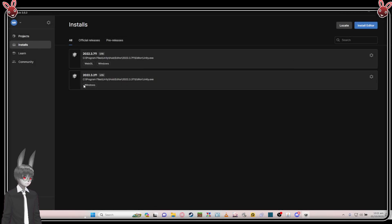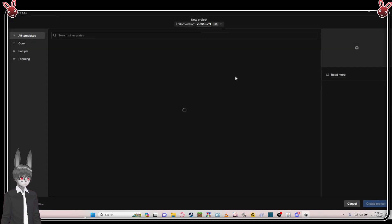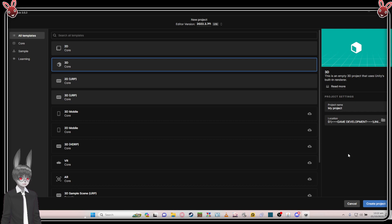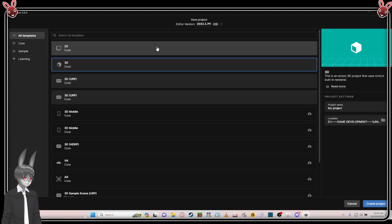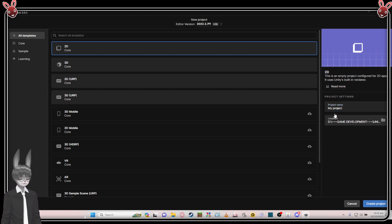After that, go to Projects and to start the actual project just click 'New Project'. We're going to go for 2D — not 3D, just plain 2D. You can name your project whatever you want.